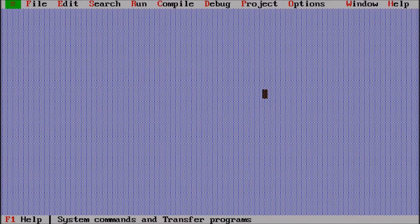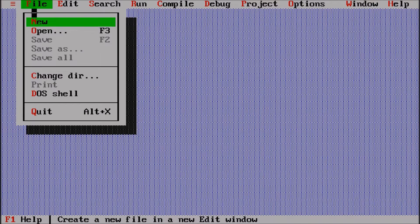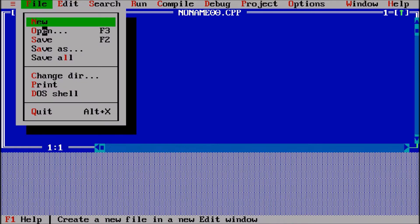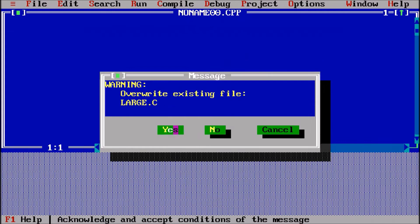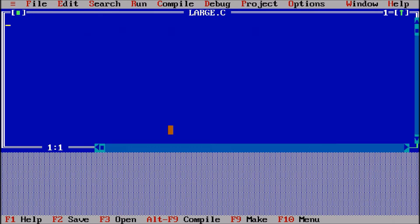We are going to learn a program to find the largest of three numbers. First I'm going to File > New, now saving it with File > Save as 'large.c'. If it already exists, that will update it.